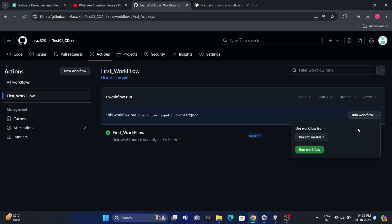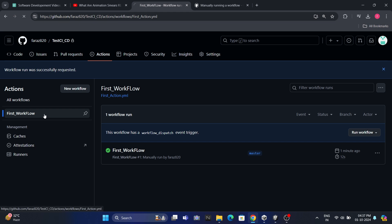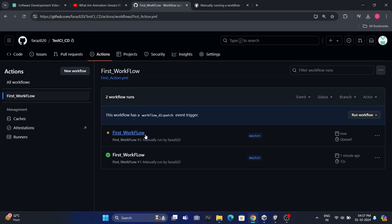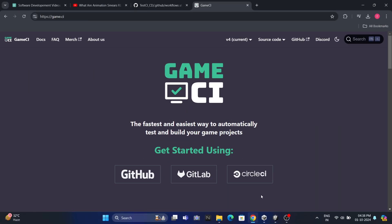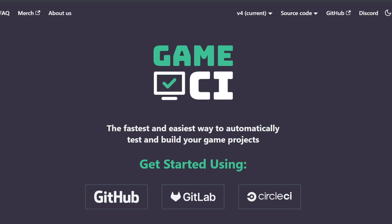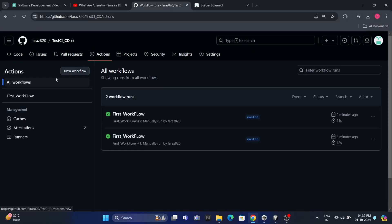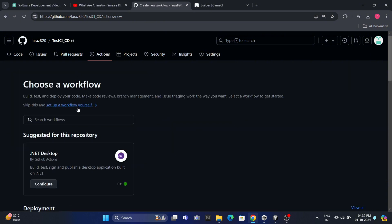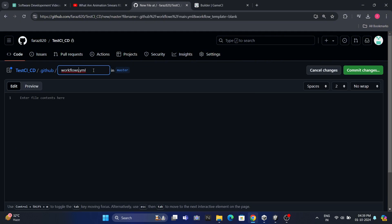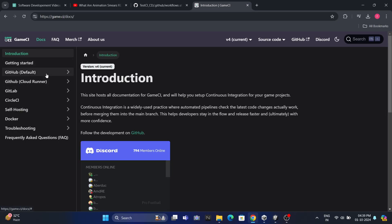Now that we have a solid understanding of GitHub workflows, I have some exciting news. You don't always have to write these workflows manually. There's a fantastic website called GameCI that we can use. GameCI is an open-source project created by the community specifically for game developers. It's designed to automate continuous integration and continuous deployment workflows in game development, which can save us a lot of time and effort. Let's try using GameCI now. First, we're going to create a new workflow in our GitHub repository. We'll name this New Workflow Build.